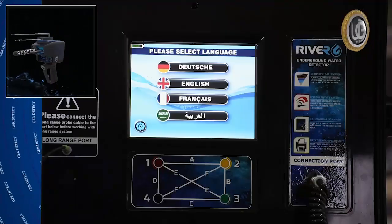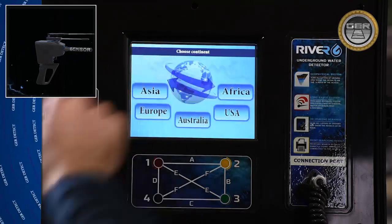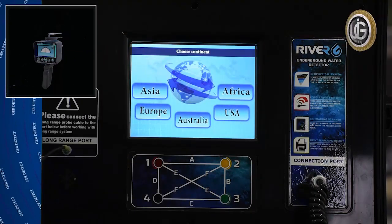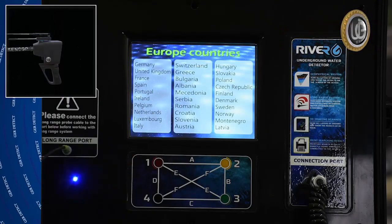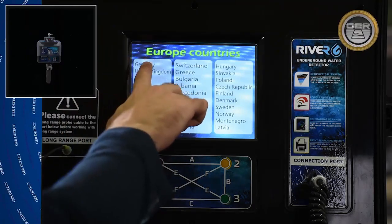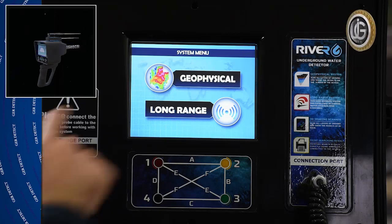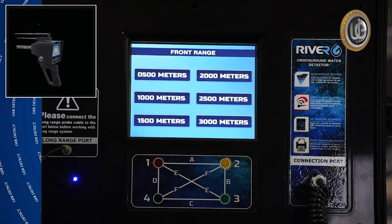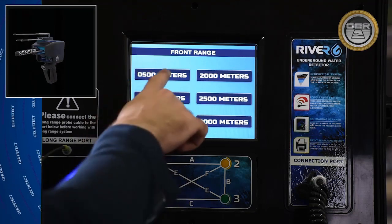Go to the main device screen and select the search language. Choose the continent and then the country you are in. Select the long range system and choose the search range.